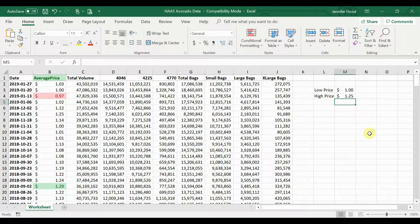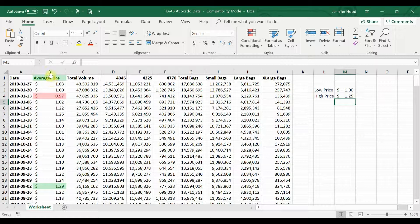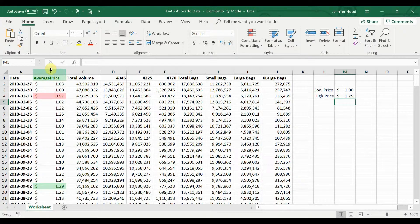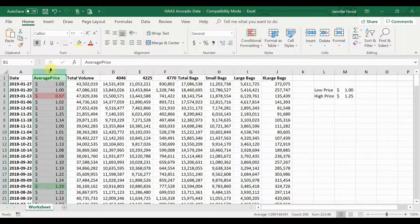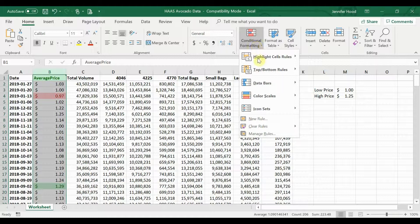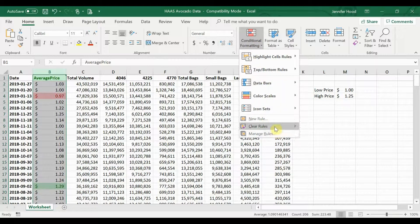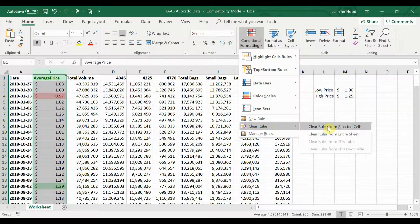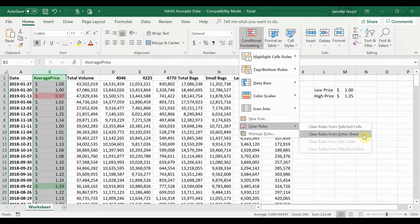In about five minutes we were able to format in a few different ways. If you want to take those rules off, again just click on those cells, conditional formatting, clear your rules, and you can clear them from the entire sheet.